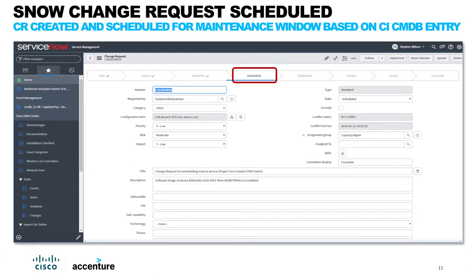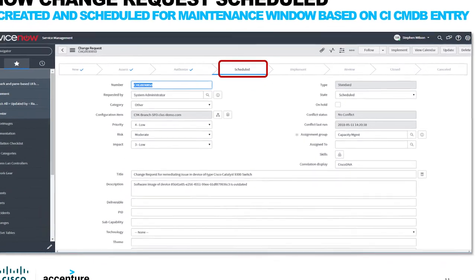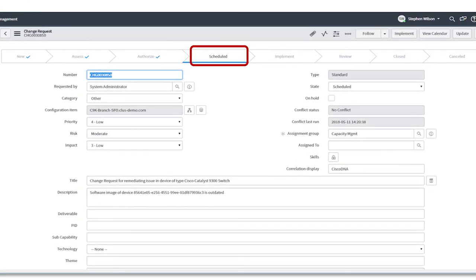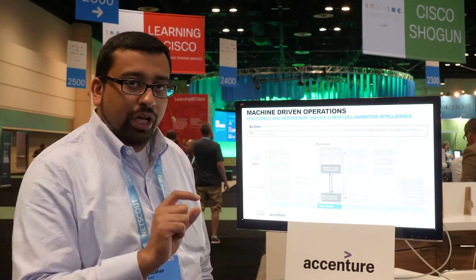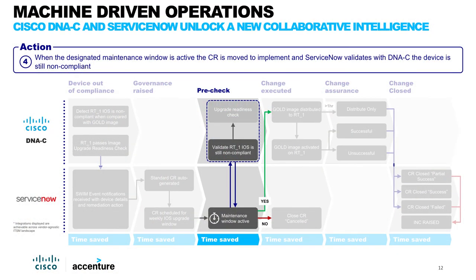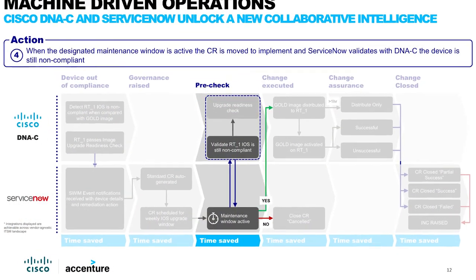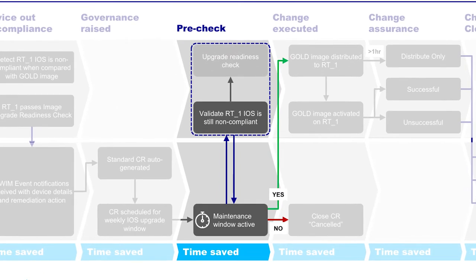ServiceNow has gone to schedule mode, auto-populated some of the key characteristics, and is ready to alert DNA to begin the pre-software upgrade check processes. ServiceNow is doing one more check: has the change window been scheduled? If no, it will cancel out of the change. If yes, it sends a message back to DNA to say begin the change upgrade process.